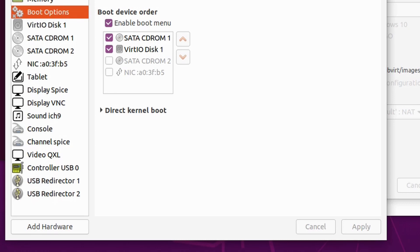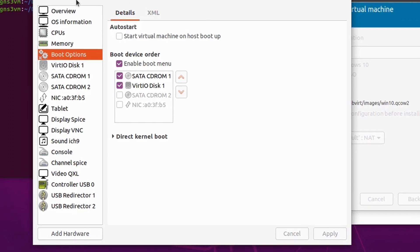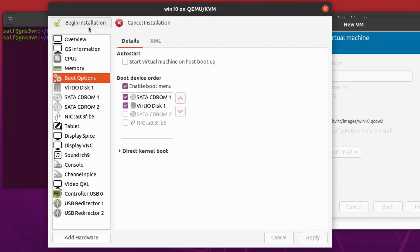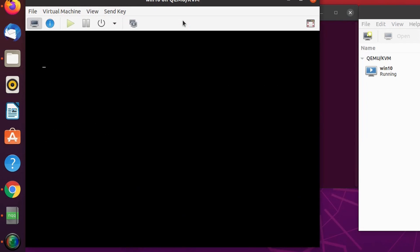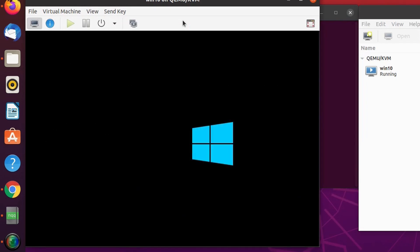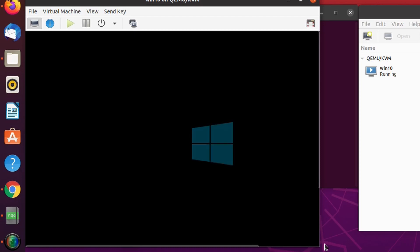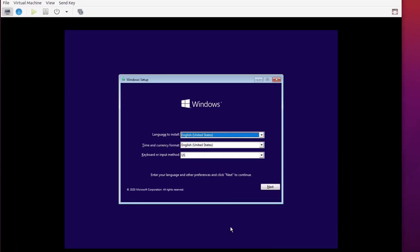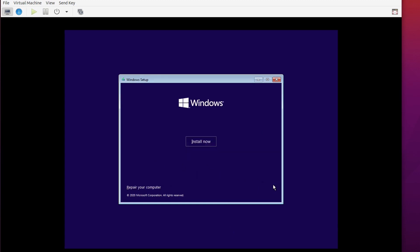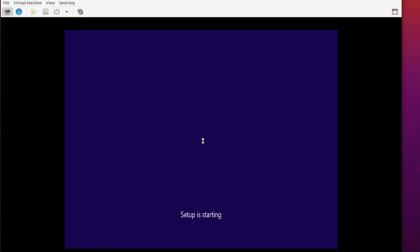There's one more thing — change the boot options. Click on Boot Options and check 'Enable Boot Menu'. Select VirtIO Disk 1 and CD-ROM 1 (which has the Windows ISO image), and move CD-ROM 1 up so the Virtualization Manager picks up the Windows ISO during boot. Click Apply. Now click Begin Installation. If you've done everything correctly you should see the Windows logo. In the first prompt select language, time, keyboard, click Next, then Install Now.